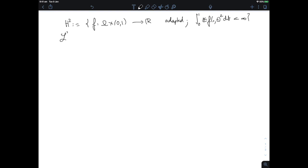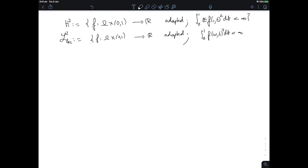We're going to look at a larger class called L2_loc. It's the set of all adapted processes such that the integral from 0 to 1 of f(ω,t)² dt is finite for almost every ω — so it's almost surely L2 in time. This is a much weaker condition than H2, since we only require finiteness for almost every fixed ω rather than integrating over both time and ω.